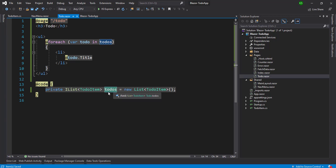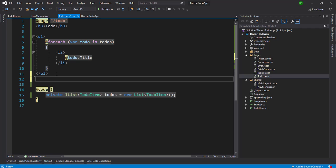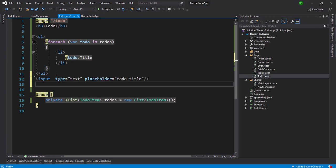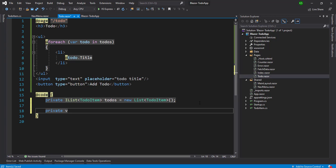So 'todos' maintains state and whatever TodoItems we have will be displayed through the foreach loop. Now we want a component where we can add a to-do. I'm going to add one input and one button. So we now have a text box and a button which will add a new to-do, but right now if we click the button nothing happens because we have not handled any events.